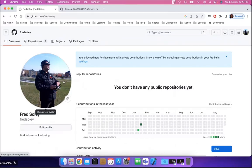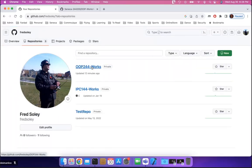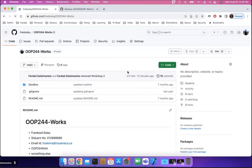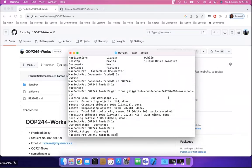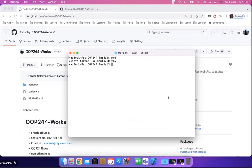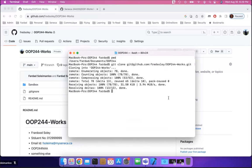Now say you have a private repository you're working in. I'll go to my repositories and find my OOP244 works repo — this is where I keep all my OOP244 work from the beginning to the end of the semester so I can share it with my professor and ask for help, without passing files back and forth. Go into that private repository, click Code, select SSH, copy the path, come back to the terminal in the OOP244 directory, type git clone and paste it. Hit Enter and it's cloned.